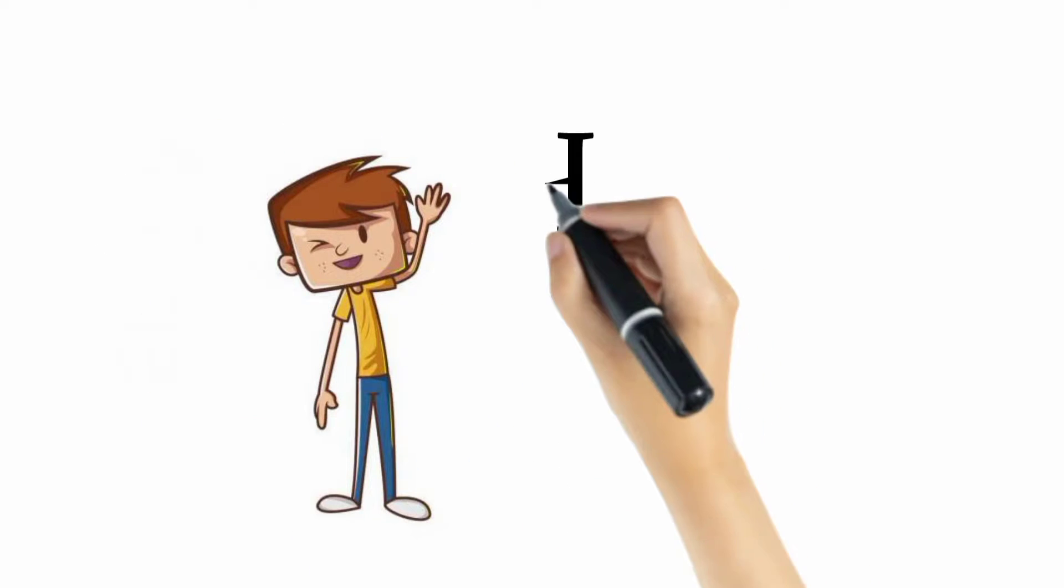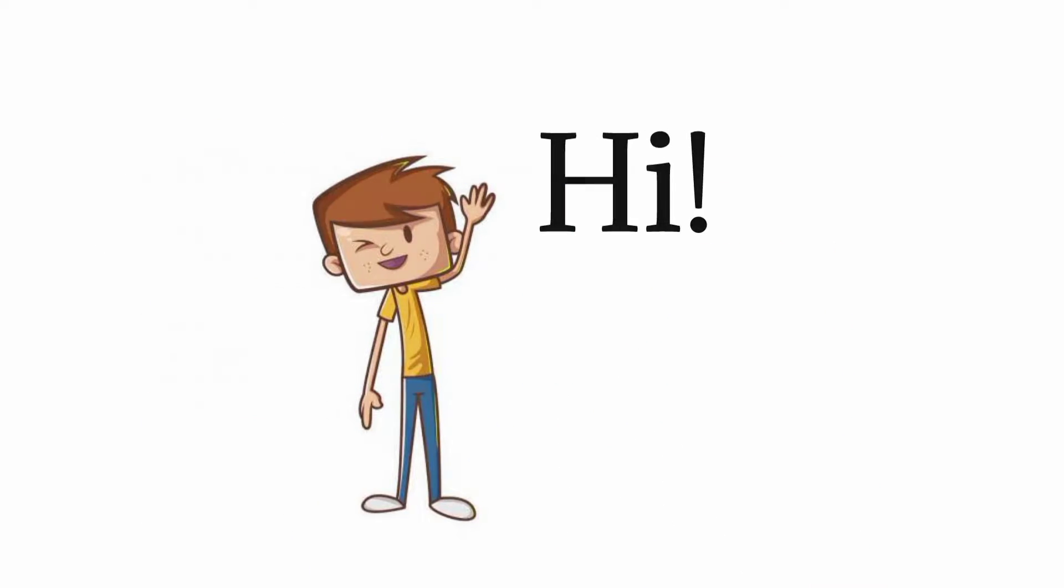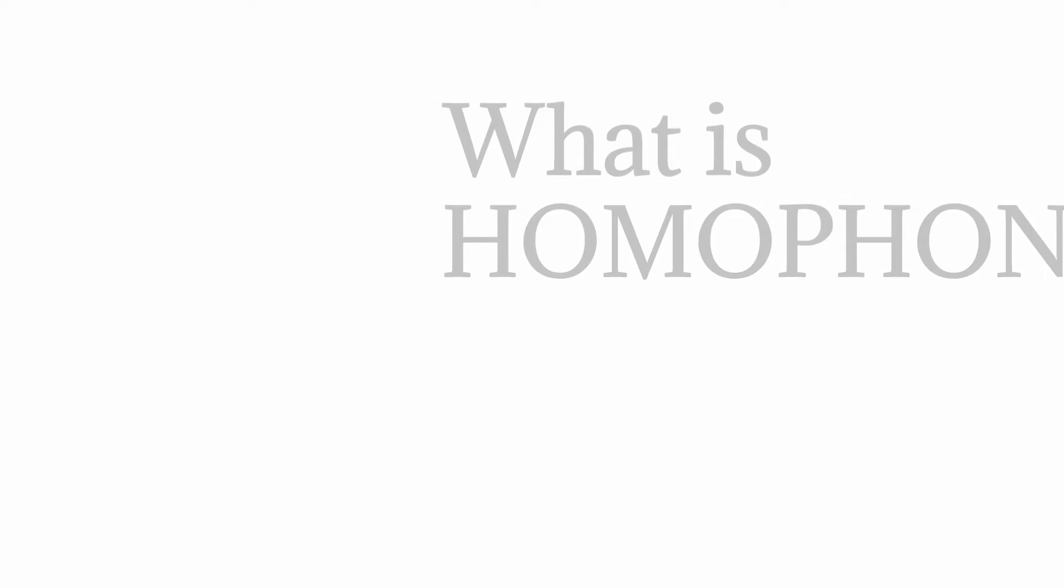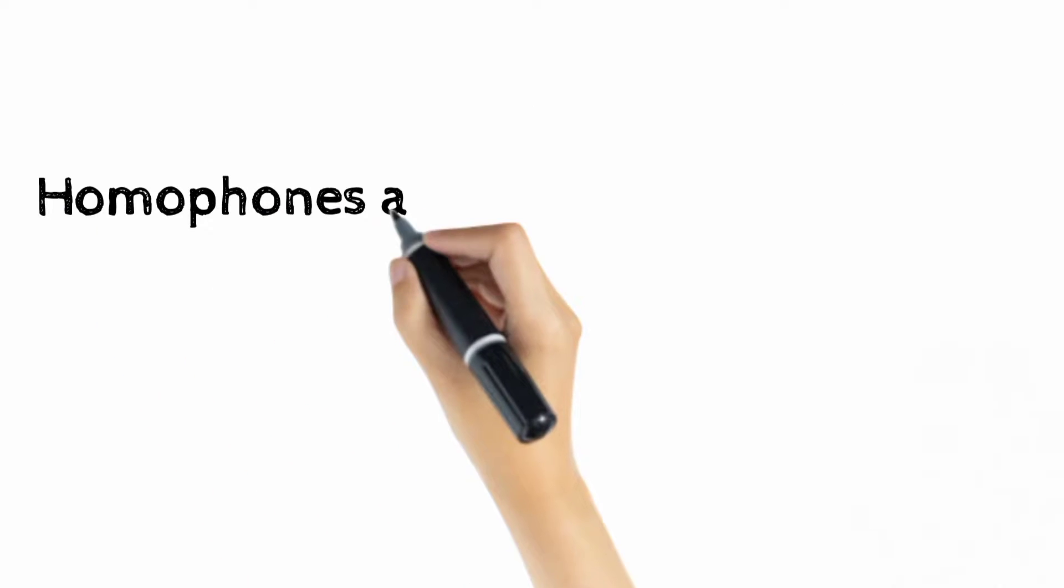Hi, it's me Tushar. In this video we're going to learn about homophones. So let's firstly understand this term: what is homophones?